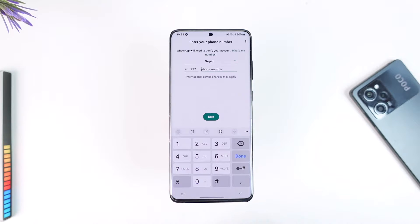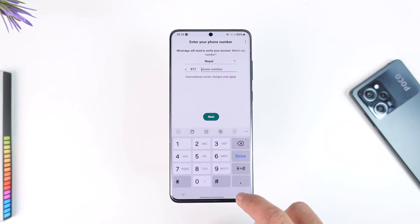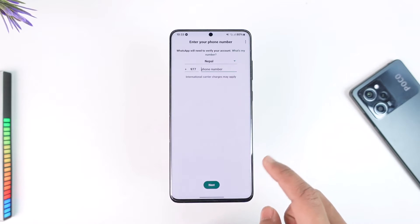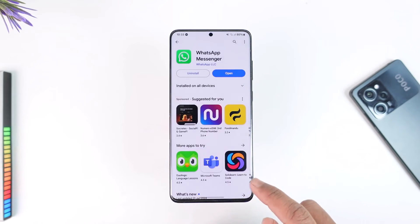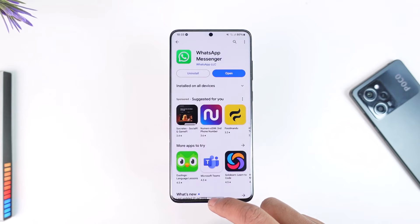You might want to request an SMS or maybe request a call, depending on your preference. But if it's not sending you the code, do not try it over and over again.